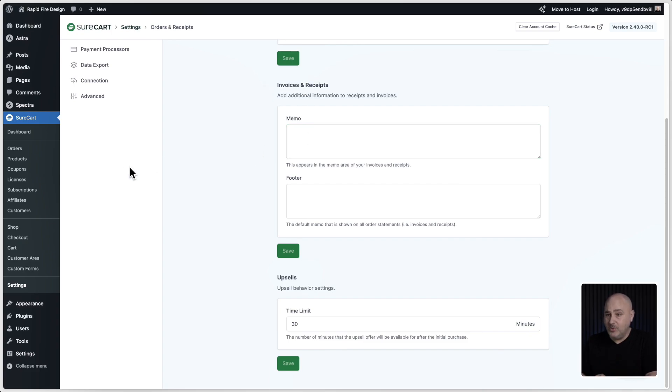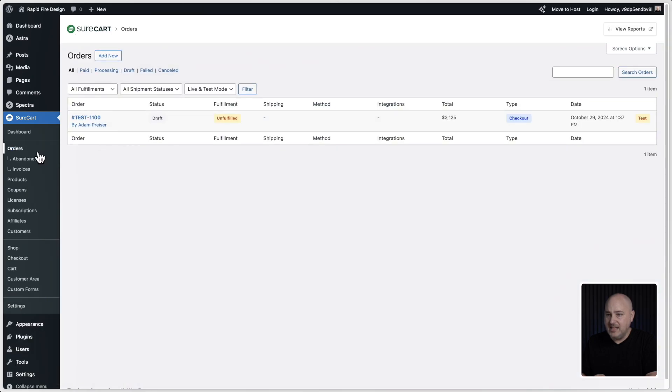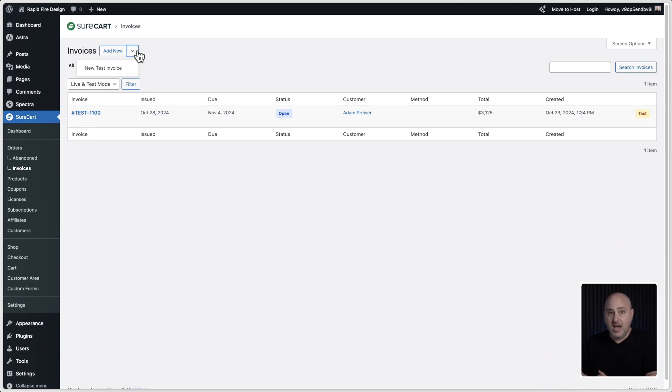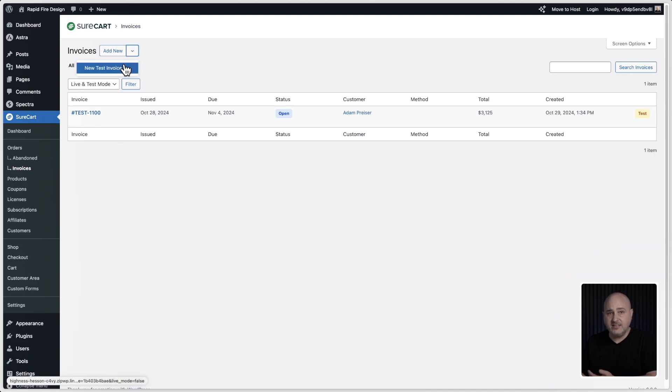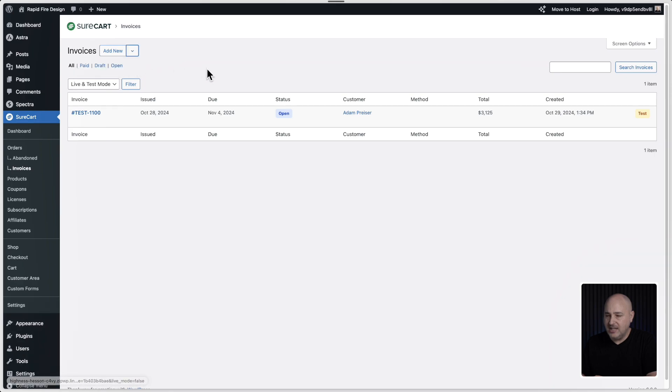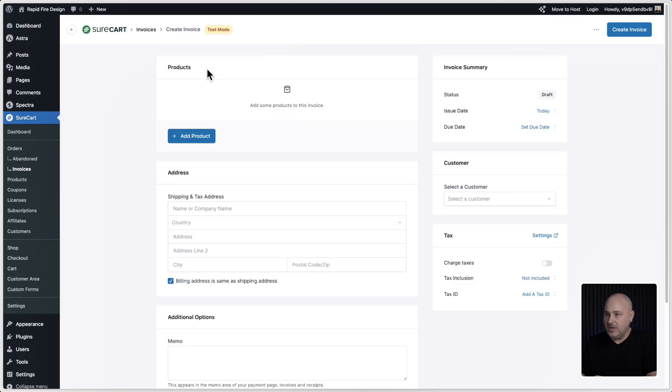I'm going to click where it says orders and then this option underneath it is revealed that says invoices. Let's go ahead and click on that. You have two options here. It's pretty self-explanatory. You can add a new live invoice or when you click on this dropdown arrow here, you can create a test invoice. What I showed you earlier was simply a test invoice and I'll go ahead and create another test invoice. I'll click on the dropdown. I'll choose test invoice and here we are.